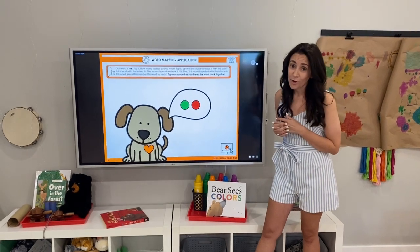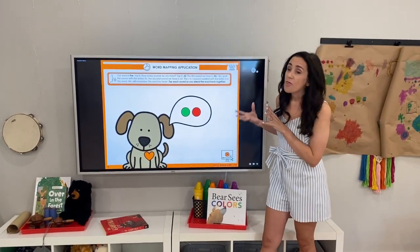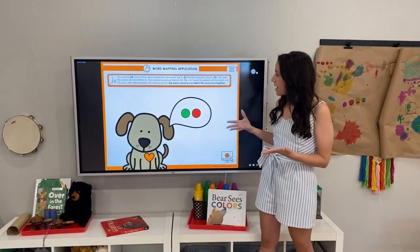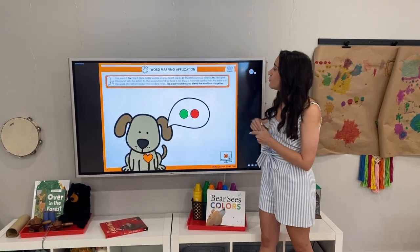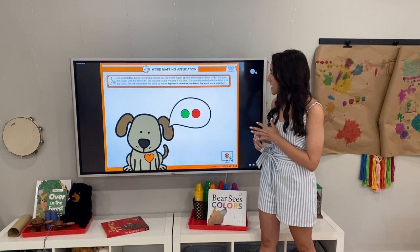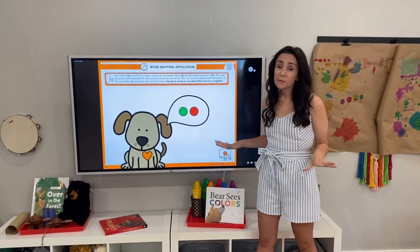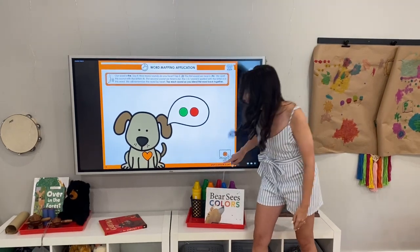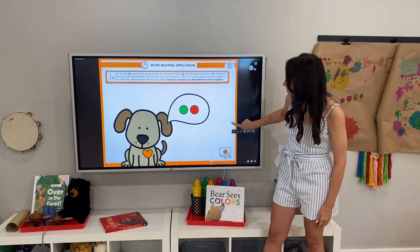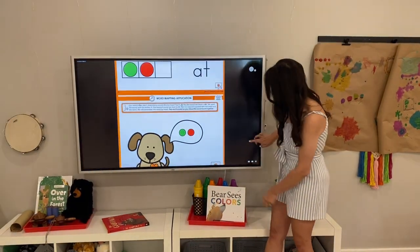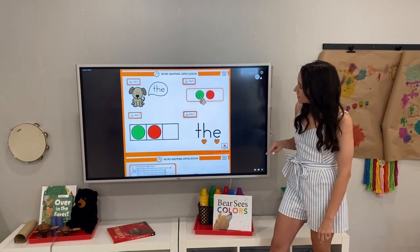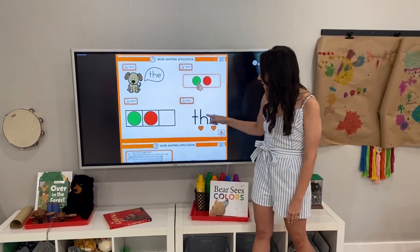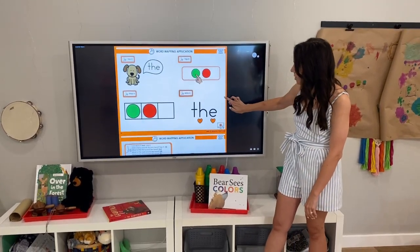Now we're going to the second word for this particular lesson and that is the word 'the.' We know that's a heart word, so this is going to be set up completely different. How many sounds do we hear? The. Two sounds. The first sound we just tell them is spelled with TH and the second sound is 'uh,' spelled with an E. It's a completely irregular word — they do have to memorize this word. You can see that Sam is now wearing a heart to remind them that it is a heart word. Say it, tap it, map it, write it — the heart words are embedded right there on the screen.